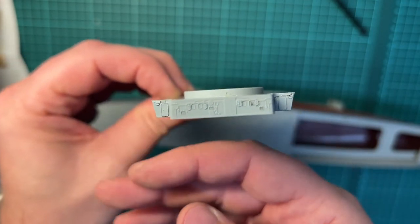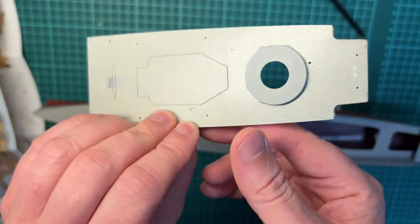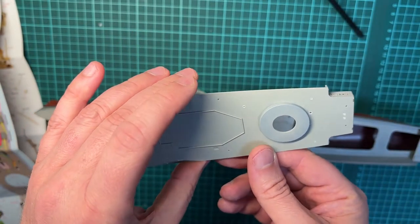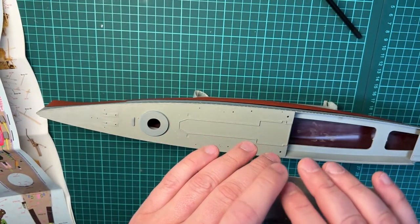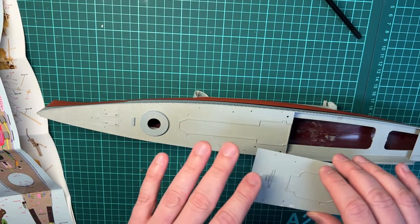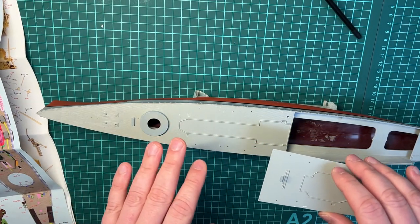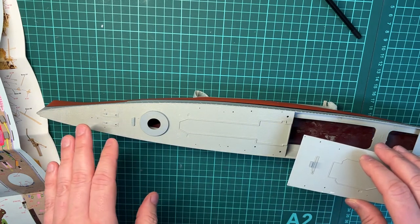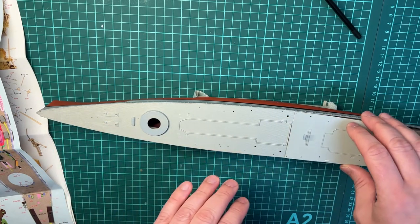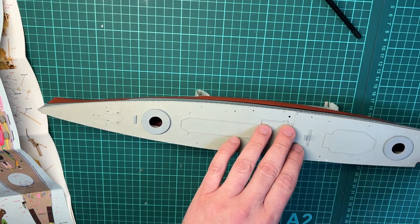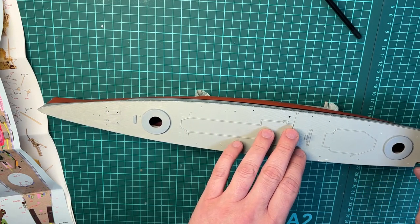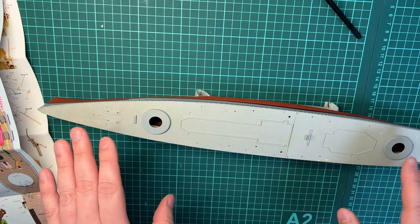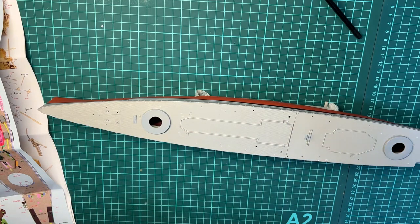So now I will be gluing this part, the center deck, to the hull, and then at least some wooden deck can be laid down. I can continue working on the superstructure and detailing on the deck itself.